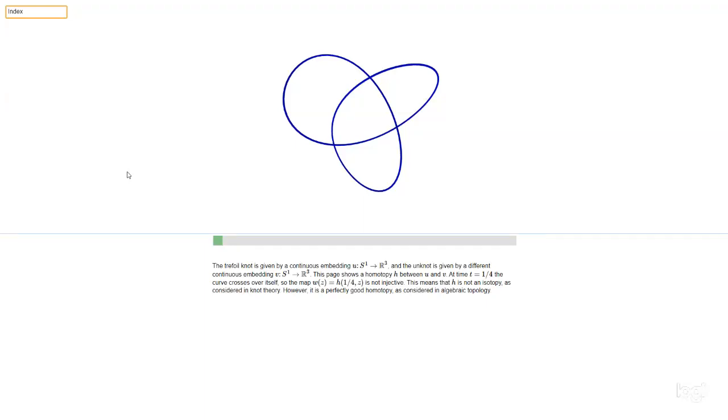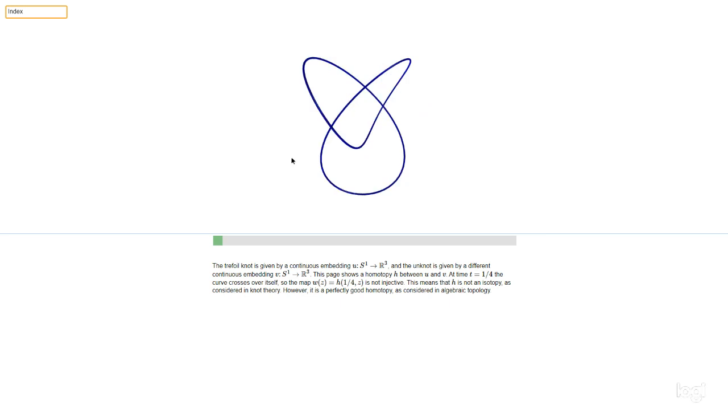The purpose of this video is to explain the distinction between homotopy and isotopy.